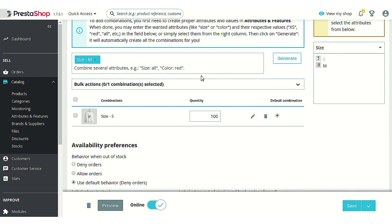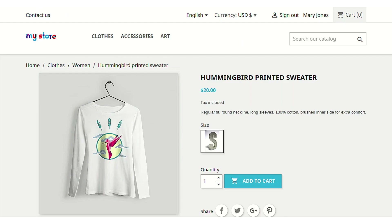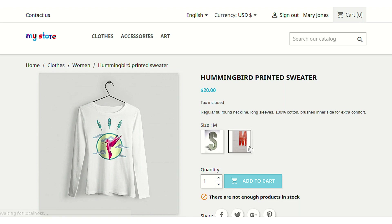It might just take some time to regenerate this particular attribute value for which we have just added an image. As you can see, this attribute is now created again, so you can refresh the page to observe the change. Now you can see that the new attribute value of size M is being shown here because we have regenerated the attribute value.